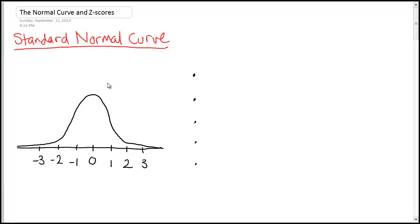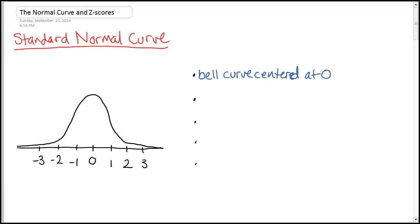Starting with basic properties of the standard normal curve — this is kind of what it looks like. The normal curve is our bell curve shape, and it represents a distribution of data. In the standard normal curve, it is always centered at zero, which we can think of as the mean. The data is centered around that and tapers off in both directions. The standard deviation of this normal curve is one.